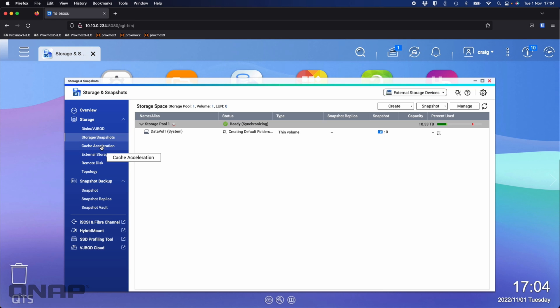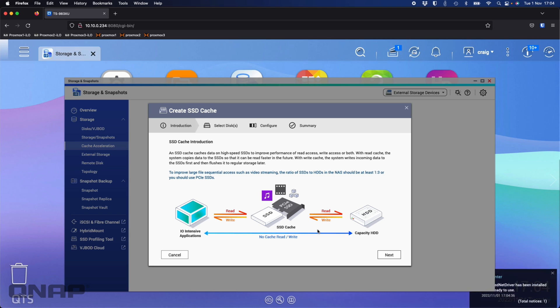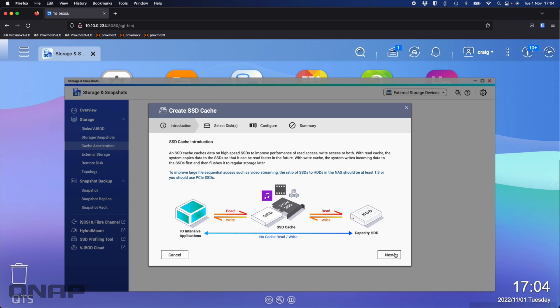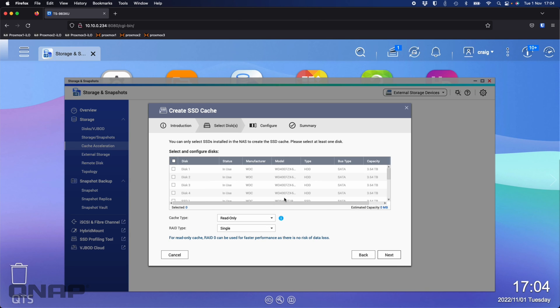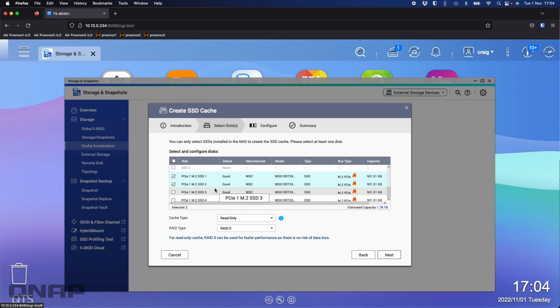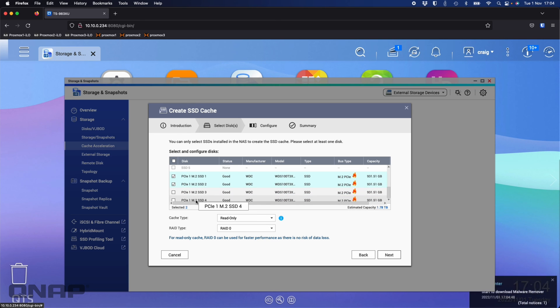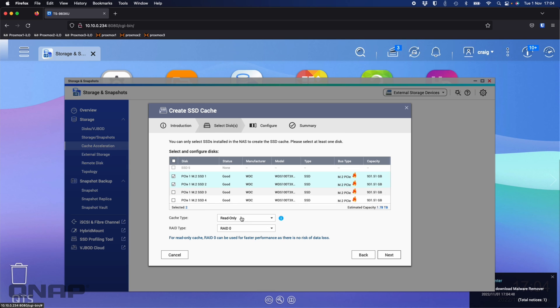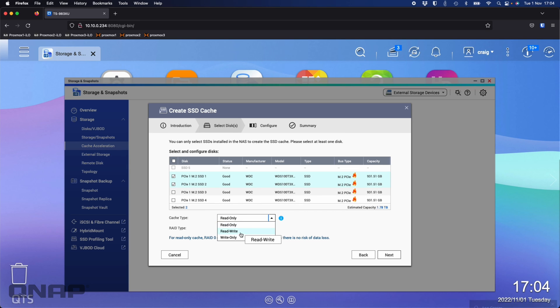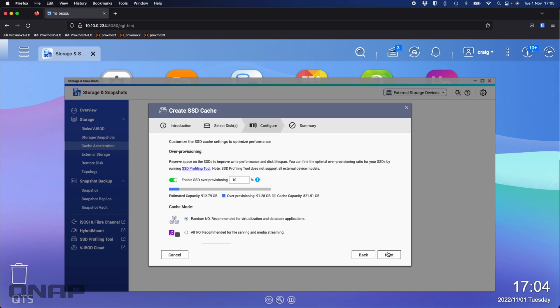So now we'll go into cache acceleration. I'm going to cache acceleration, click the plus symbol. Here's the introduction to the SSD cache. I'm going to select the only disks not currently used, which is the SSDs down the bottom. I can use all of them, I'm just going to use two. Here I'm going to change it to a read-write cache. I'm happy with it being RAID 1. Click next.